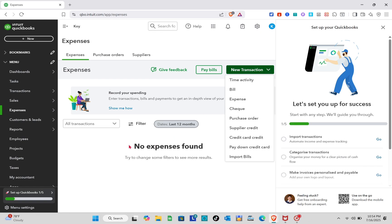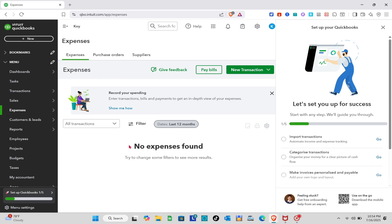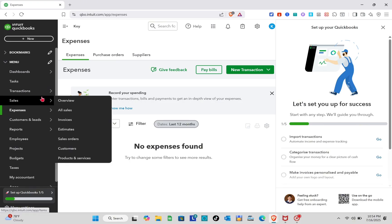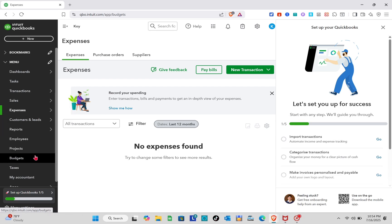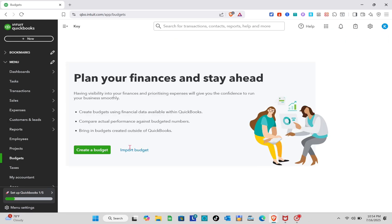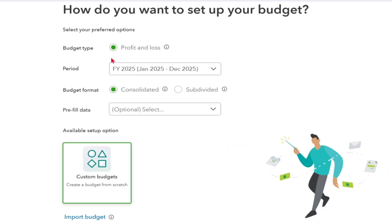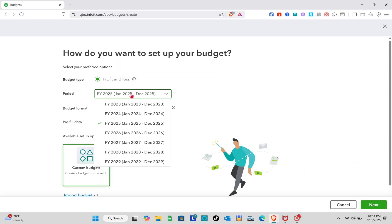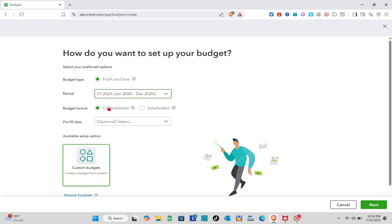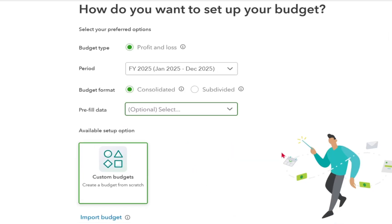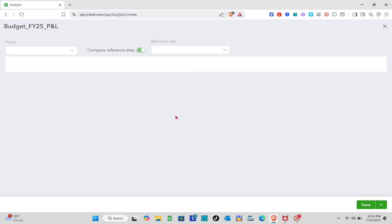The next thing we're going to talk about is the budget. Since this is a business, we have to create a budget. On the left side, scroll down and click on the Budgets option. If you don't have a budget yet, click 'Create a Budget'. Select your preferred options: for the budget type, choose Profit and Loss, then select your period, budget format, pre-filled data, and available setup options. Once done, click Next.